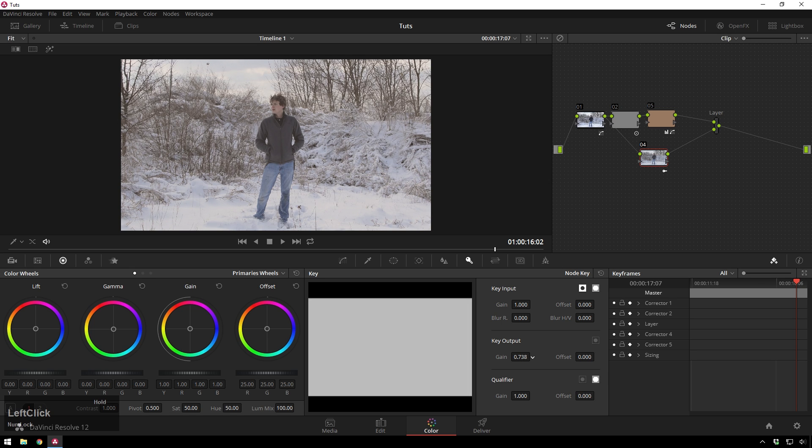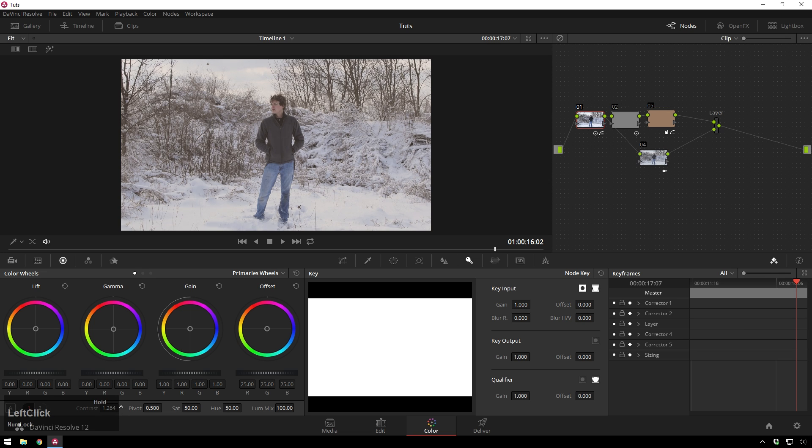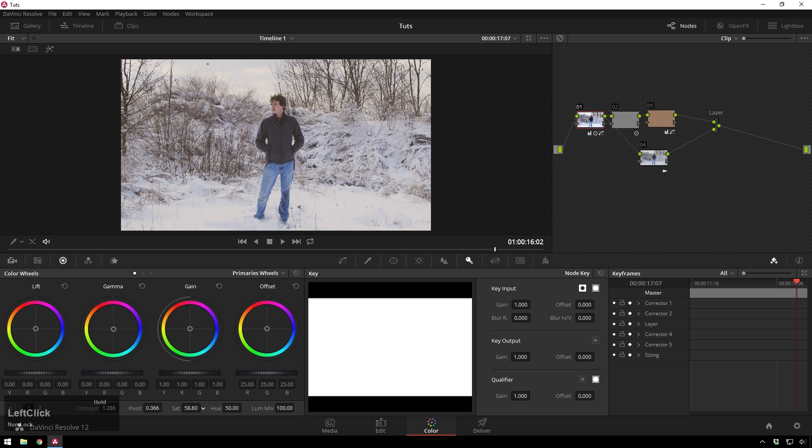So you see now we're getting this cool sort of flat film look. And we will sort of contrast up the original image here. So you can get a little more stuff happening. Maybe bump up the saturation a bit. Not too much, though.